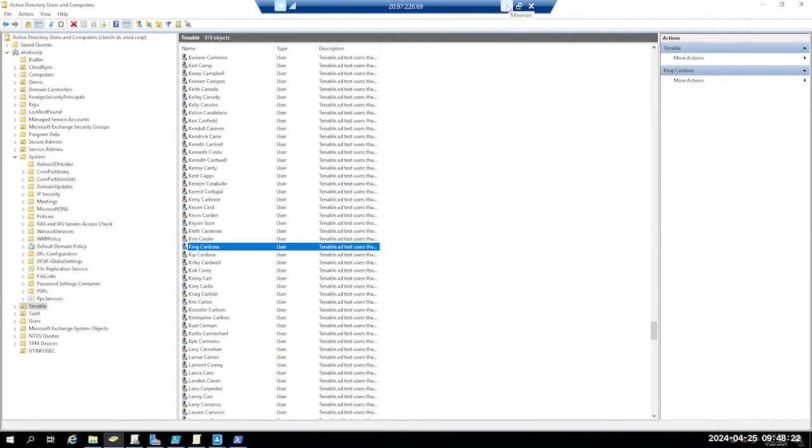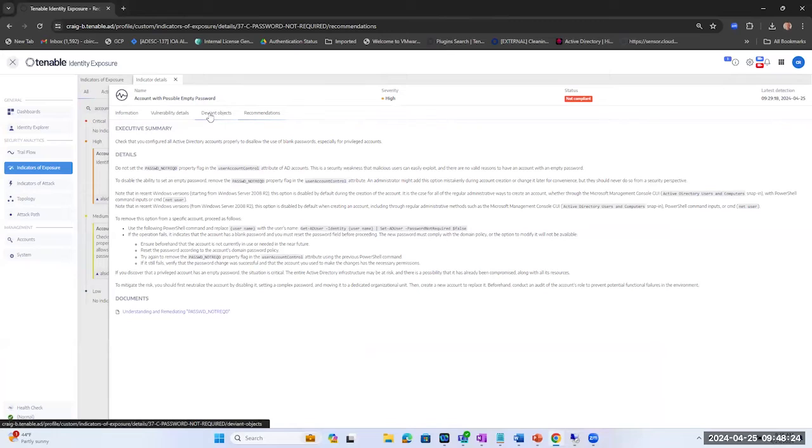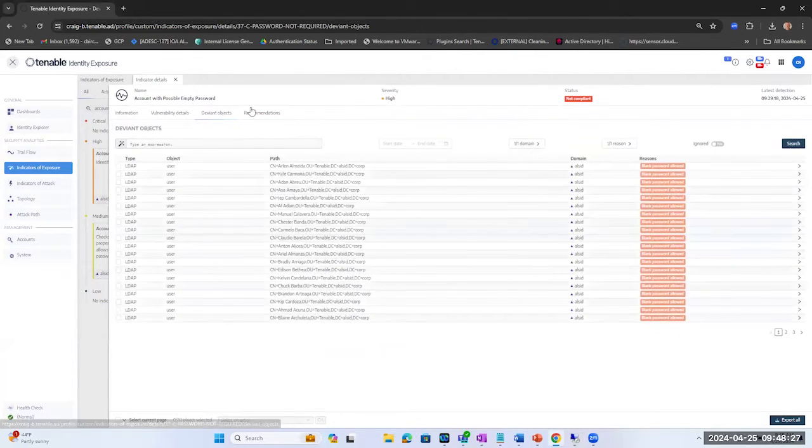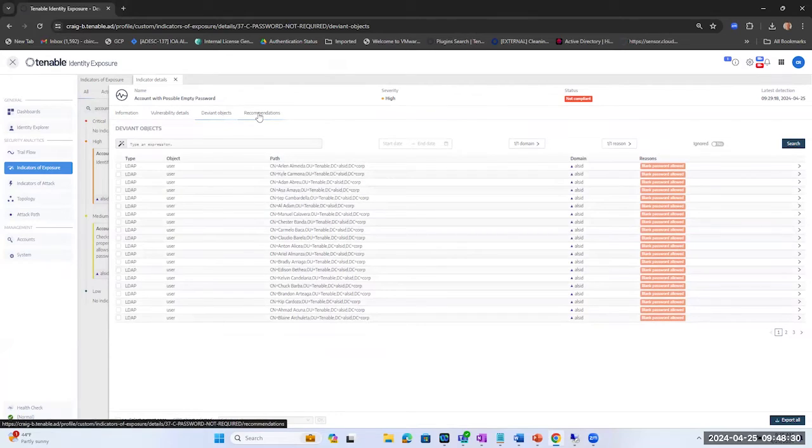Now let's go back in and look at how we would do this in Tenable Identity Exposure. As you can see, King Cardona has been remediated from that vulnerability perspective.